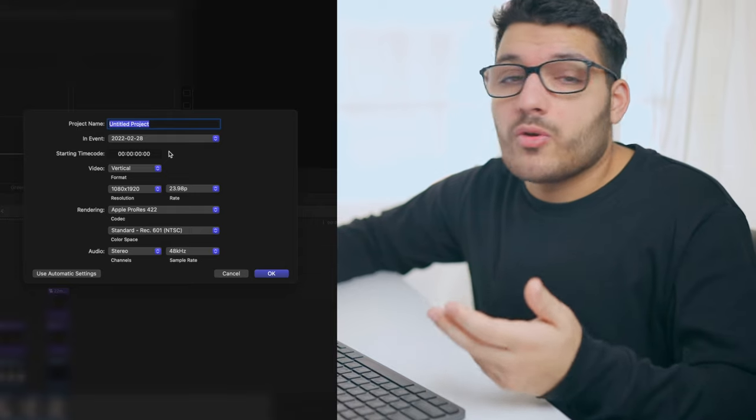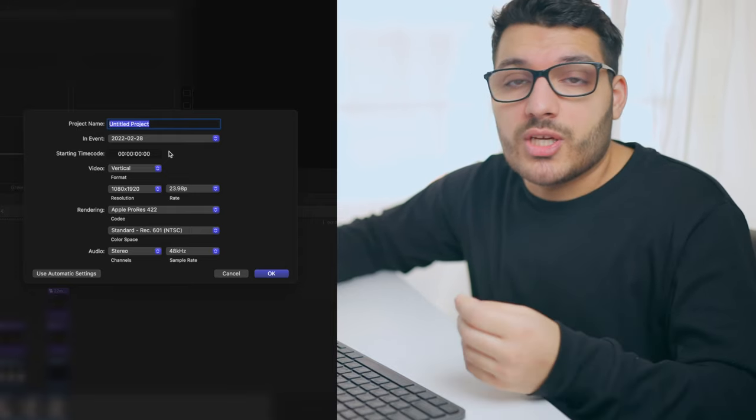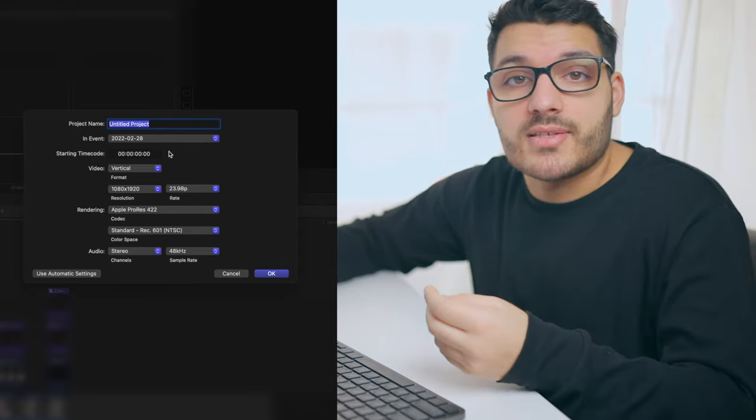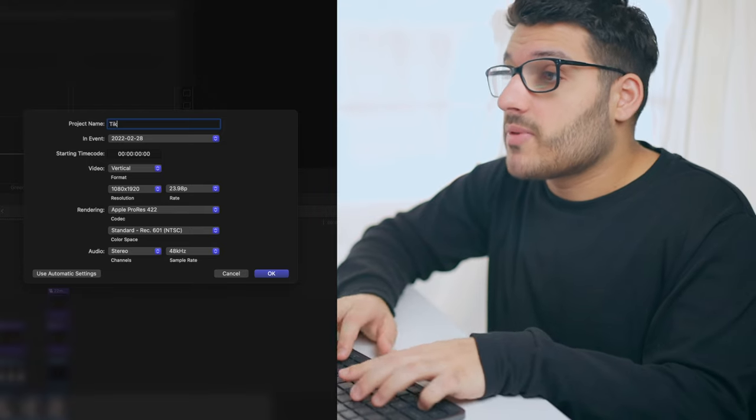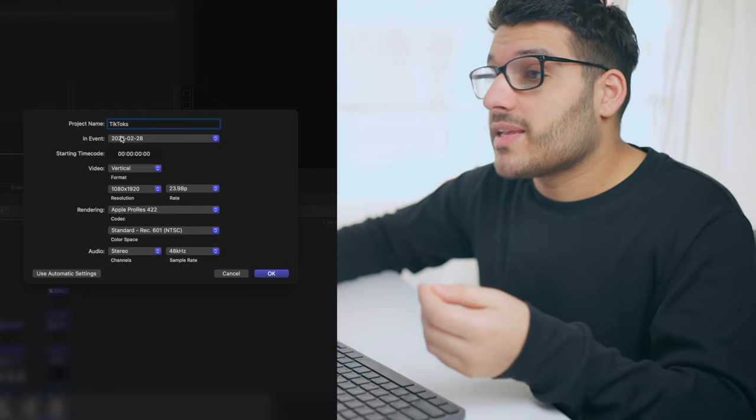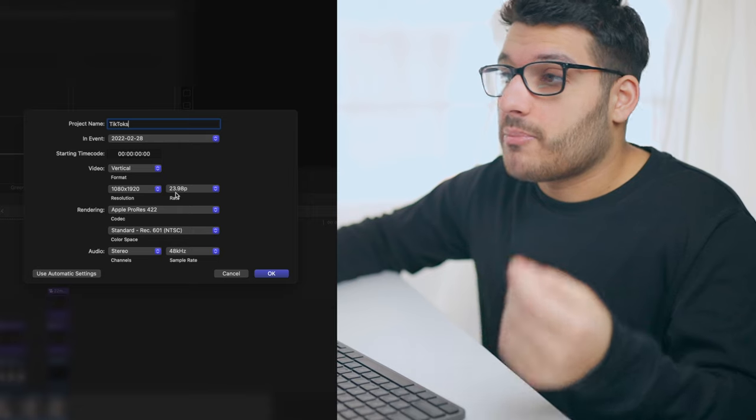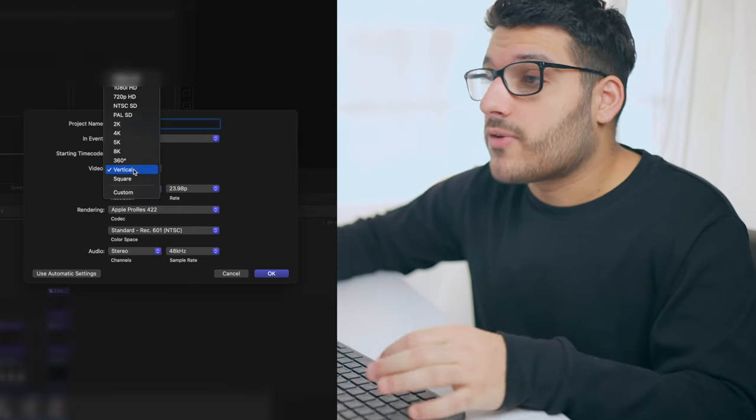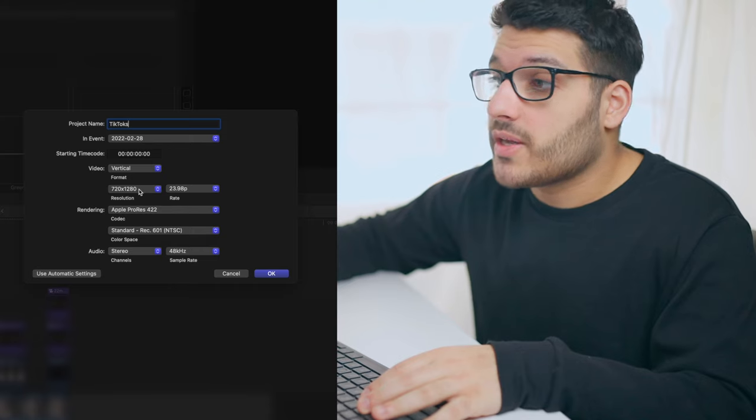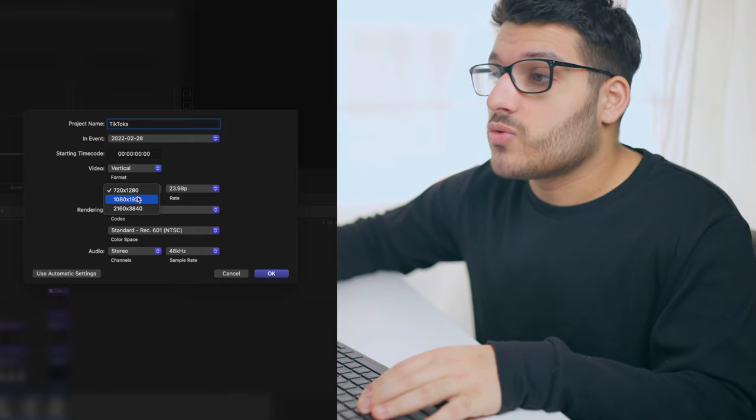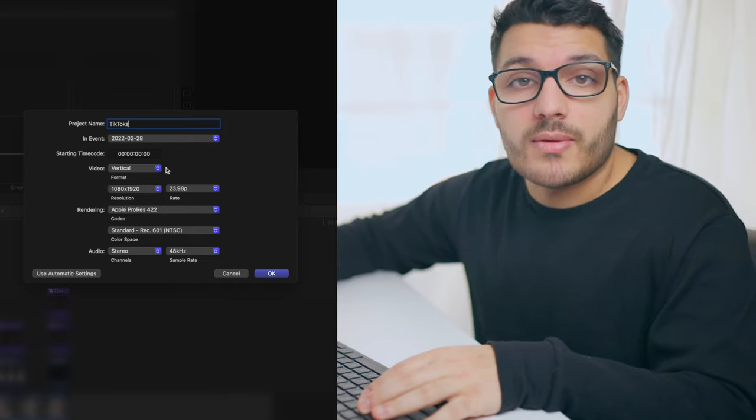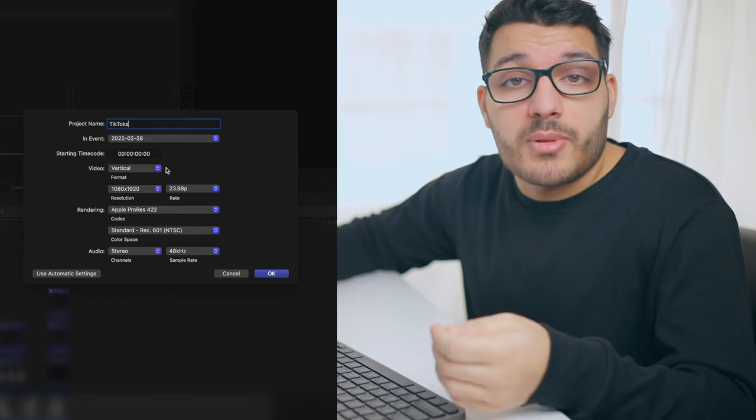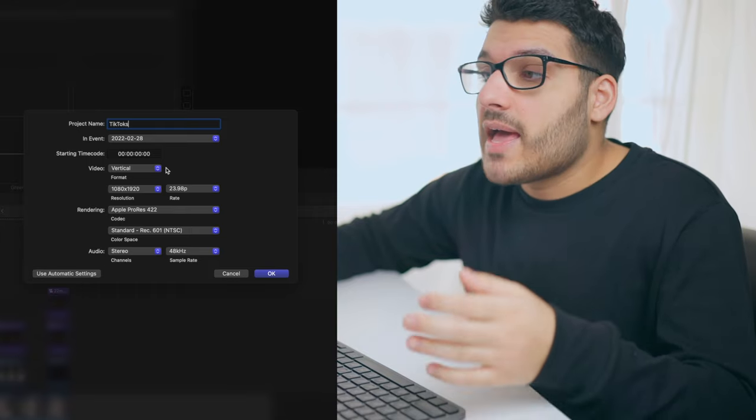After you click on create new project, we're going to make some changes to our project settings. Name the project whatever you want. We'll name this TikToks, but the real settings that we care about is everything but the project name. Where it says video format, we're going to select vertical, and then go to resolution and change that from 720 by 1280 to 1080 by 1920. That is the resolution most social media platforms recommend we post at.